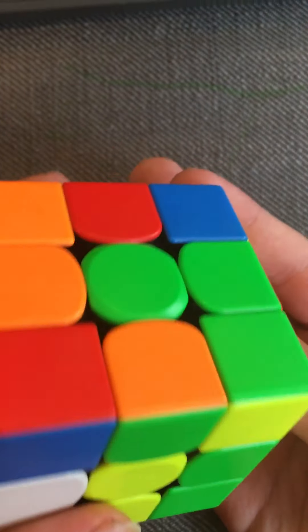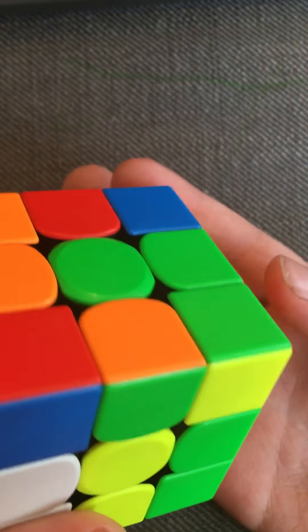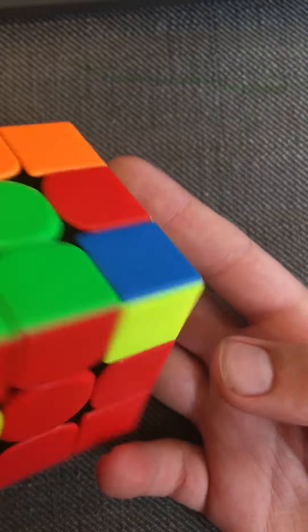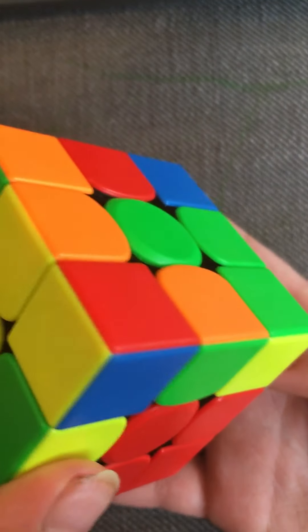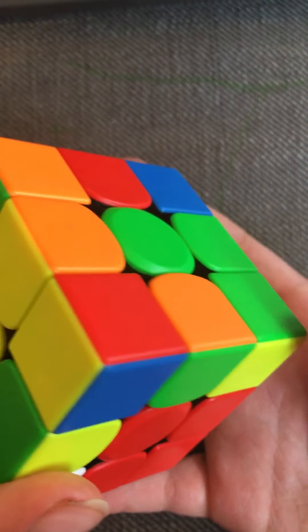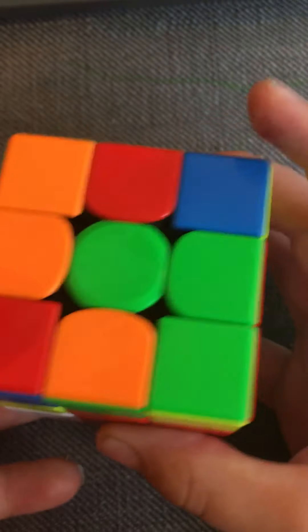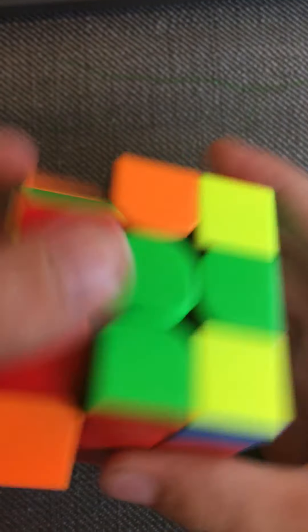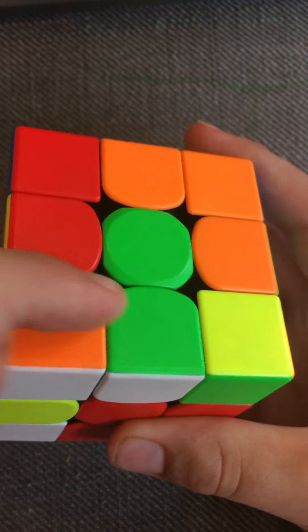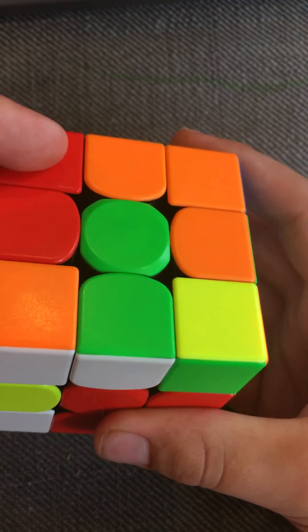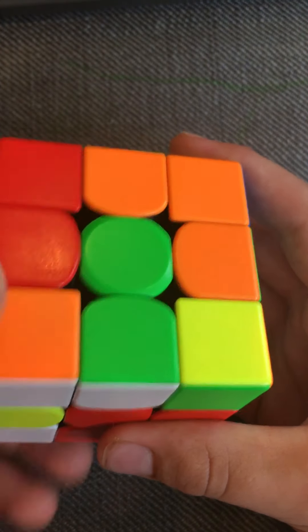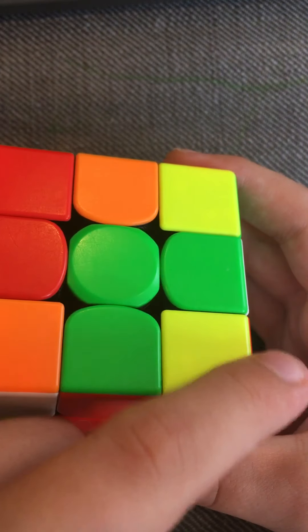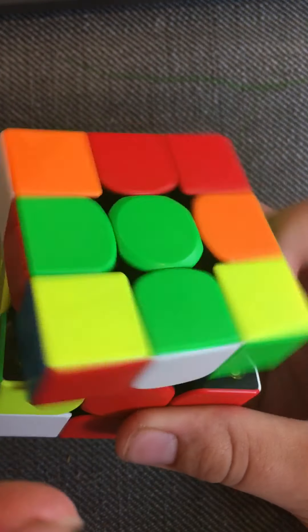So I rotated, did that, then do F2 F2 and then R prime F2 R. That's how I solved that. I'm pretty sure I did like a rotation, a couple U moves, then a rotation back. But anyway, then I went for that pair and I actually should have looked ahead into that pair.